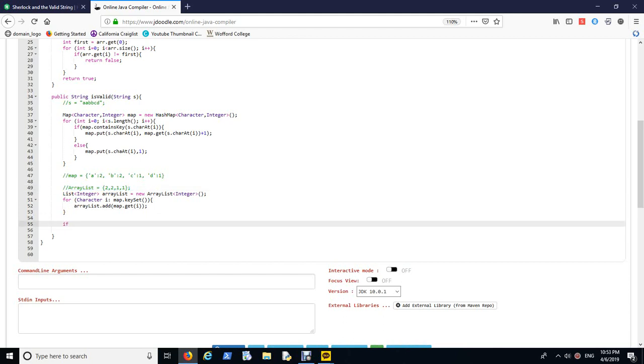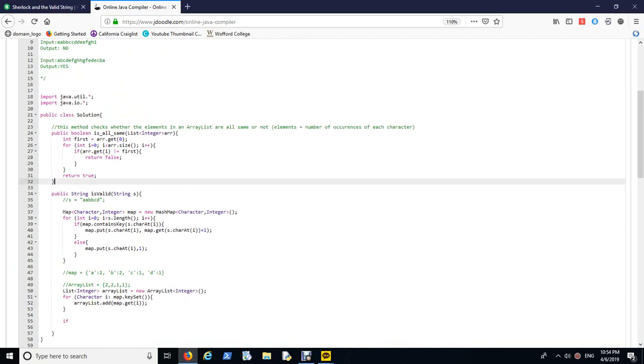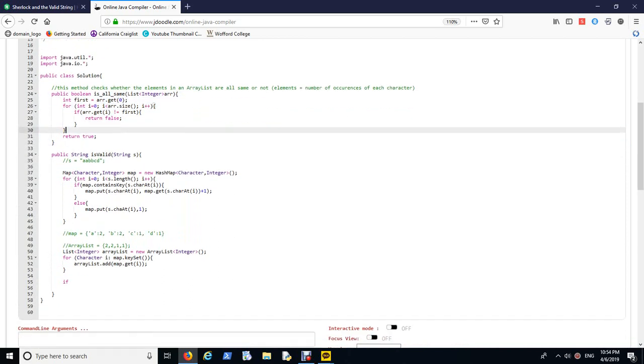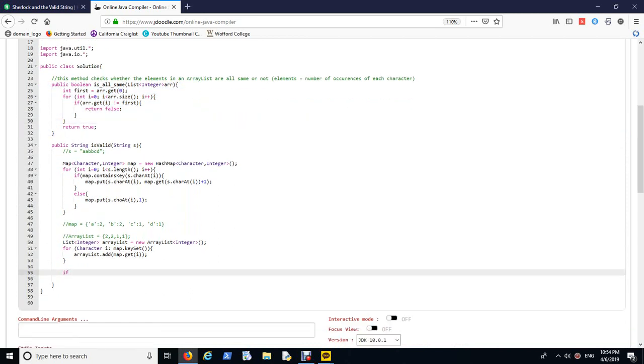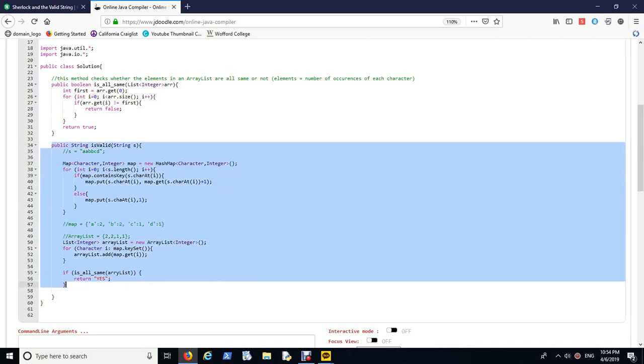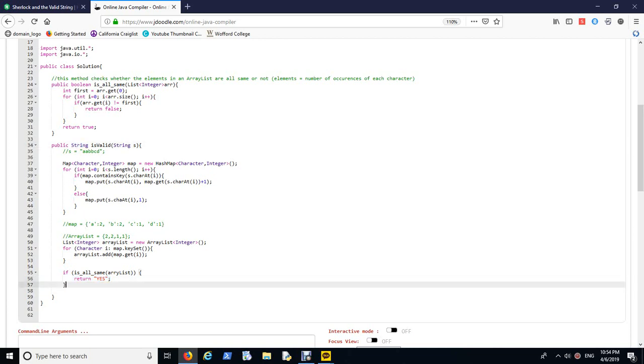So hopefully after this we'll have this form. And then what I want to do is I'm going to feed this array list to the isAllSame method and check, hey, is all elements the same? This is the point where I use my own function that I made up a few minutes ago. So arrayList, if isAllSame returns true, then return yes.